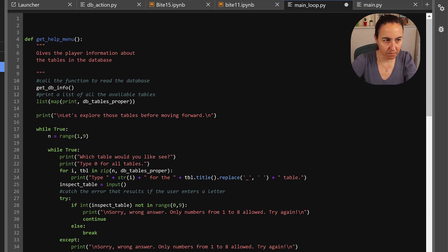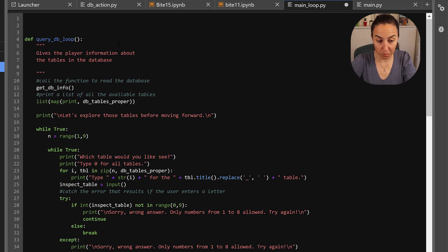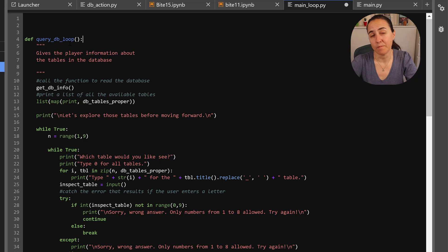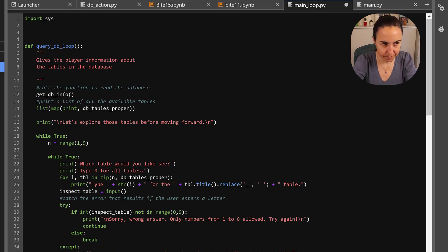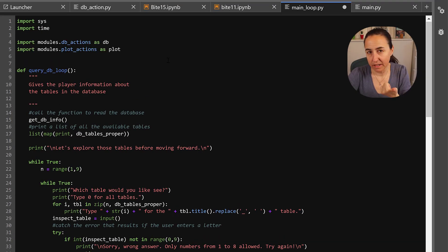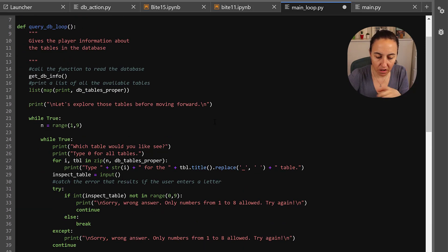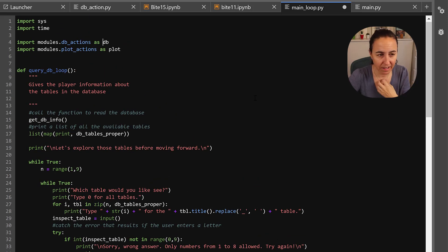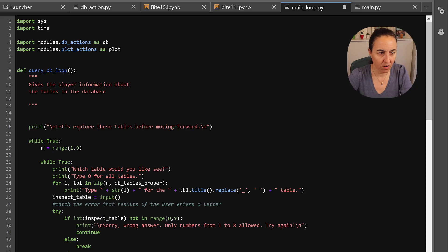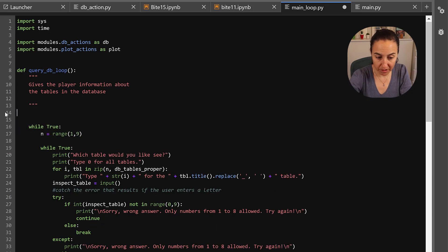I actually renamed it, I call it query_database_loop because that's what it actually does. Maybe we could have put it onto the database actions but it's a little bit mixed of stuff because it's the heart of our code I wanted to separate it. So this will need import sys, you will need import time for all the wait stuff, so it needs also the database action and the plot action and now we need to go through the code and make sure that we have the correct prefixes so it gets executed correctly.